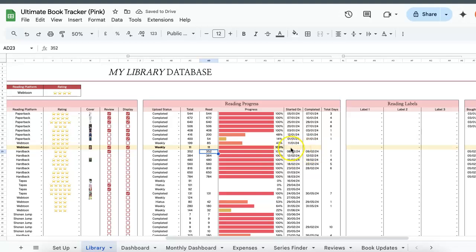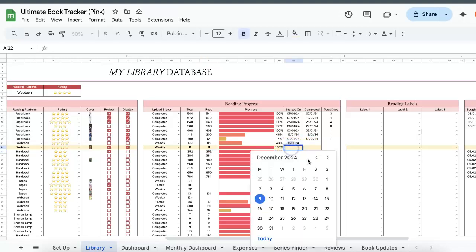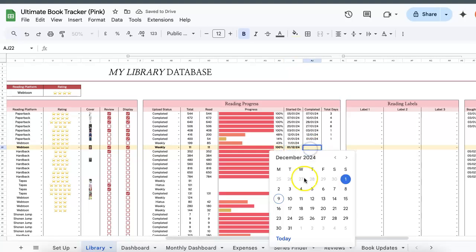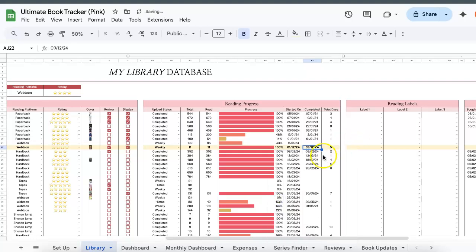Started on, I'll just choose 1st of December and I completed it for the sake of this purpose. Let's choose 9. So the total dates will also automatically be reflected.